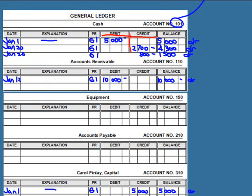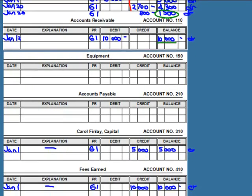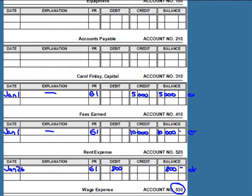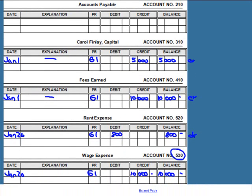When we look at the general ledger now, we've organized all transactions by account. The cash account shows $1,500 in our bank. Accounts receivable shows $10,000. There's nothing in the equipment account and nothing in accounts payable — so we don't owe anyone money. We have capital of $5,000, fees earned of $10,000, meaning we've earned $10,000 so far, and we've paid $800 for rent and $2,700 for wages.